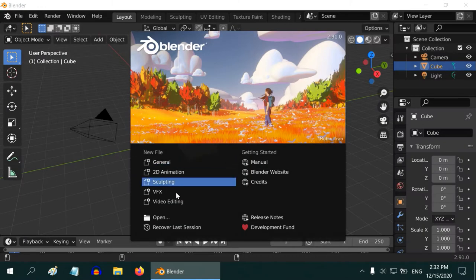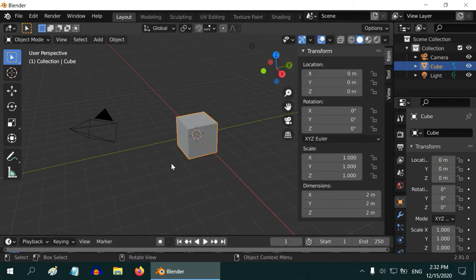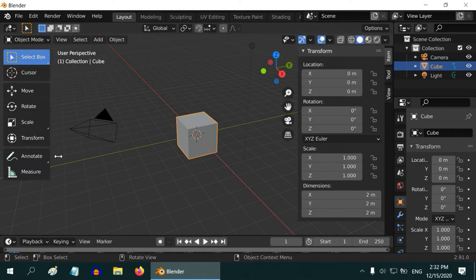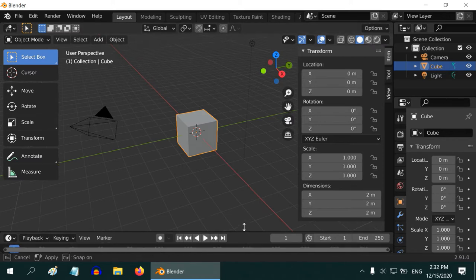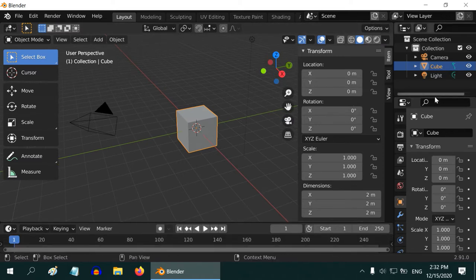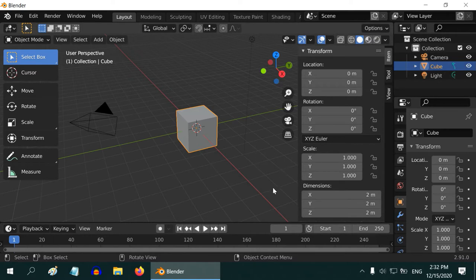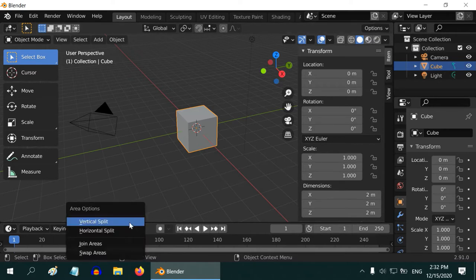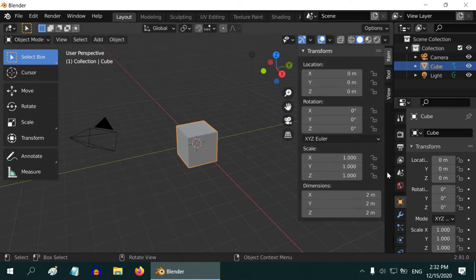When you open Blender, it gives you these options — just select General. What we see is the default view of Blender. This left side toolbar may display expanded like this. Now this entire window is loaded with so many elements. It may look clumsy if you are new to Blender, so let us clean it up. We will have a much simpler window to start with.